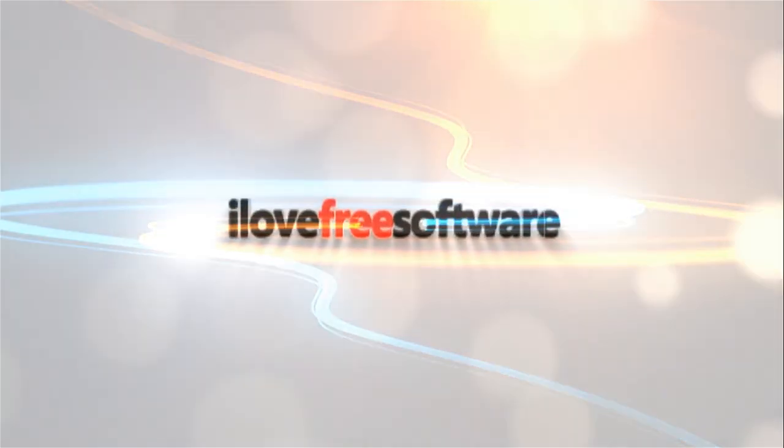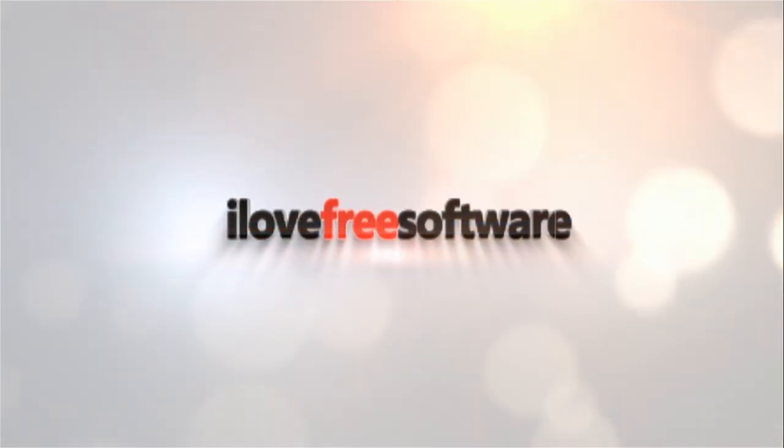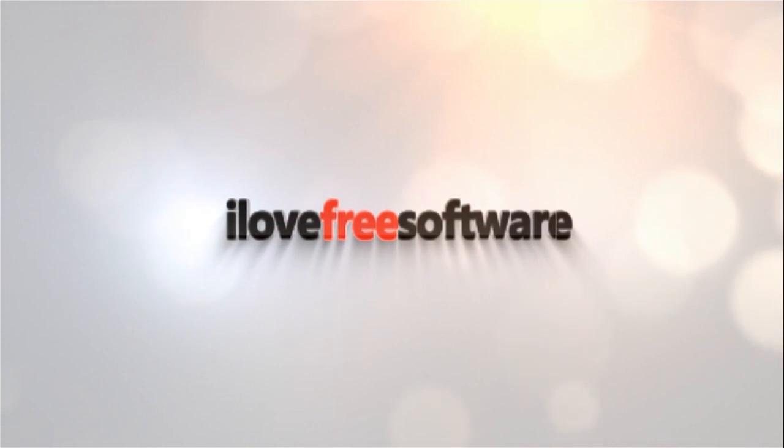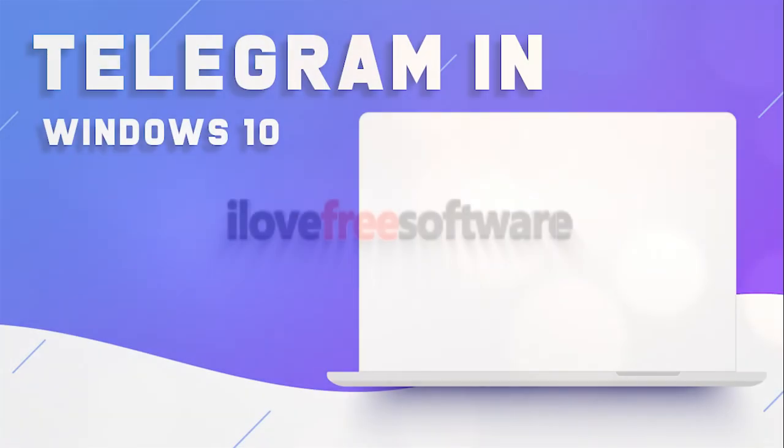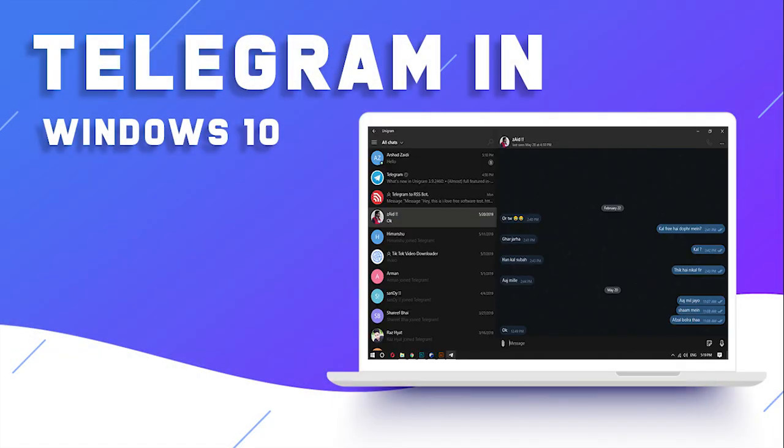Hello everyone, this is Matthew from I Love Free Software TV. In this video, I am going to show you how to use Telegram in Windows 10 with multiple accounts and secret chat.